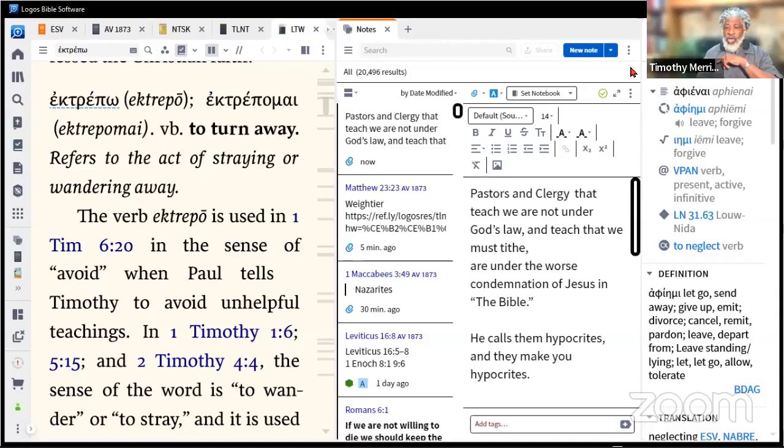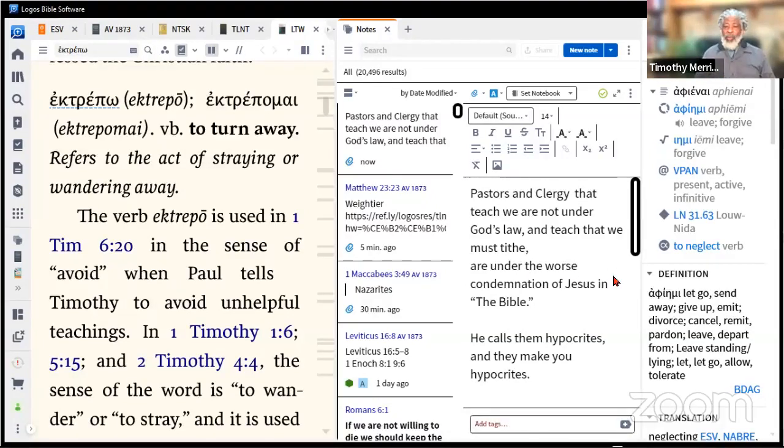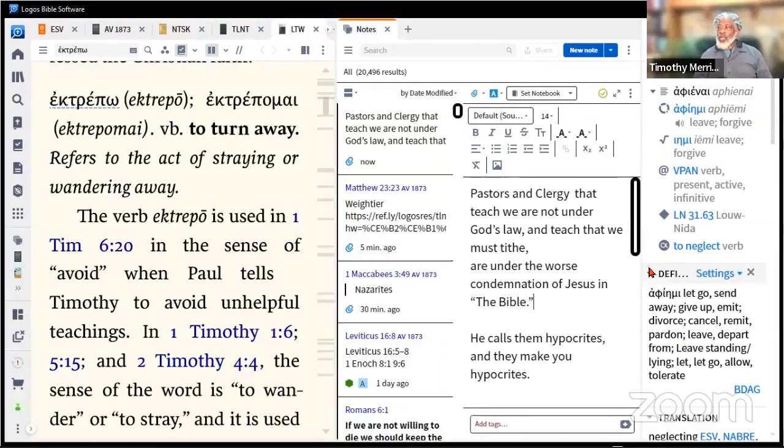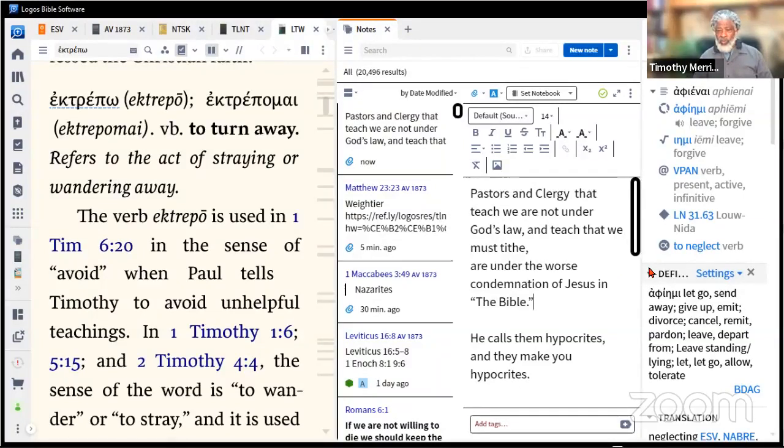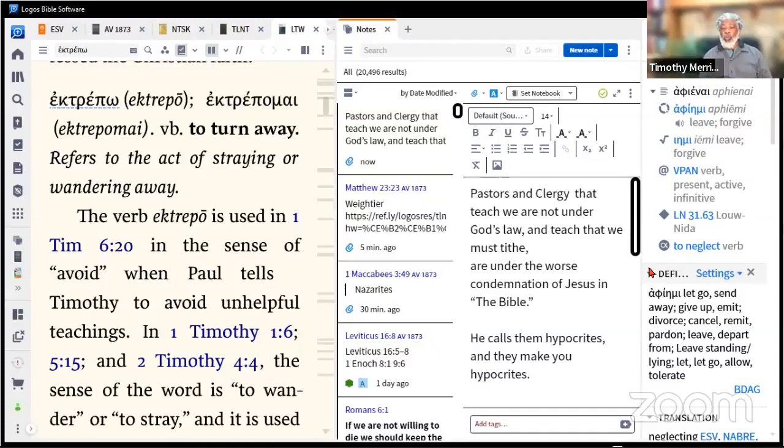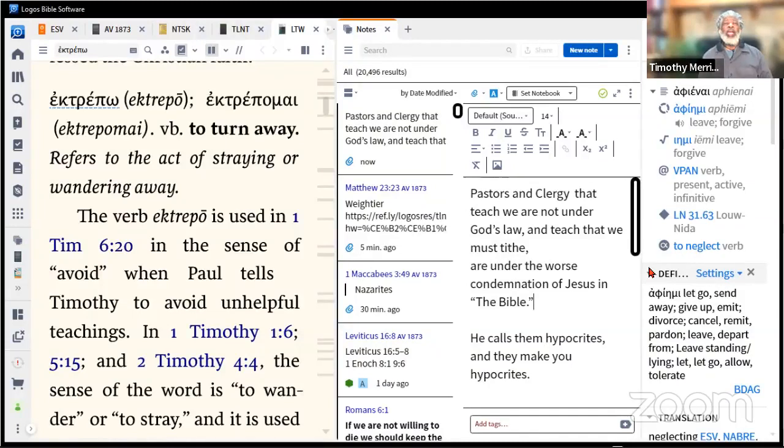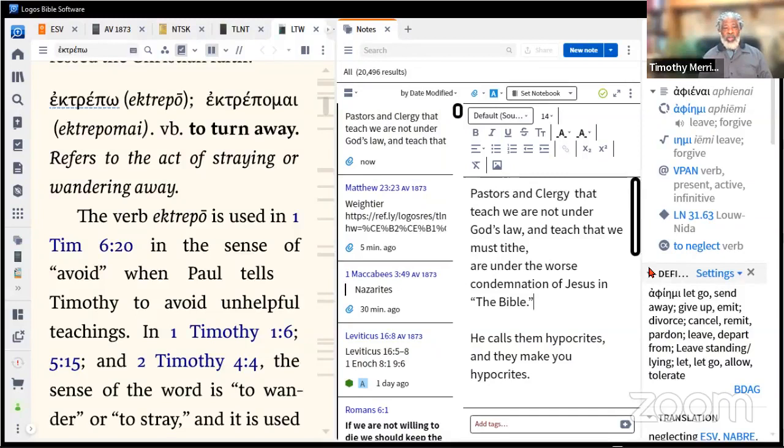I'm going to talk about briefly about pastors and clergy that teach that we're not under God's law but they teach that we must tithe. I'm going to tell you today I believe that they are under the worst condemnation of Jesus the Christ, the Messiah, than anybody else verbalized in the Bible. He calls them hypocrites.